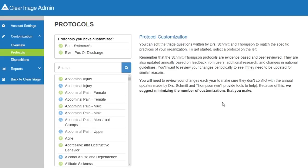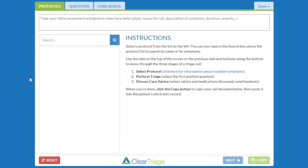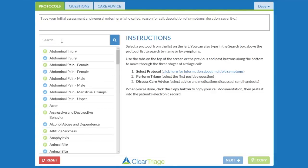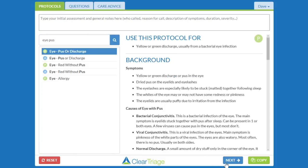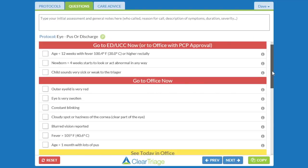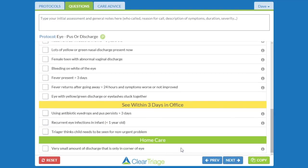I will return to the list of protocols, and now I'm ready to go back to ClearTriage, so I'll click on Back to ClearTriage to see our customized protocol and make sure everything is the way I want. In the search box I'll find that protocol, go to Next, and scroll down to the bottom. You can see there's only one question in the home care — the standing order question is gone — and the bottom question in 'See Today in Office' has the text I typed in: 'eye with yellow green discharge or eyelashes stuck together.'